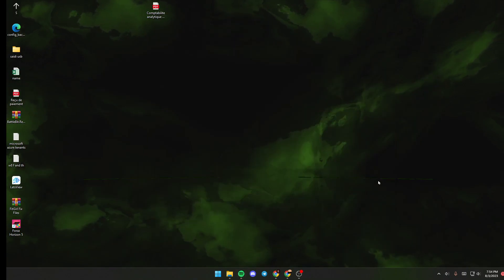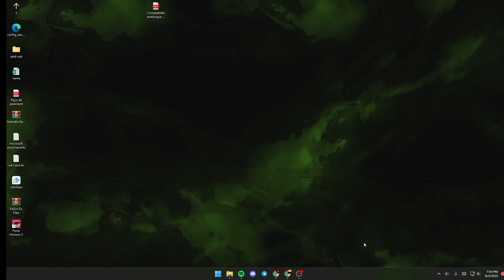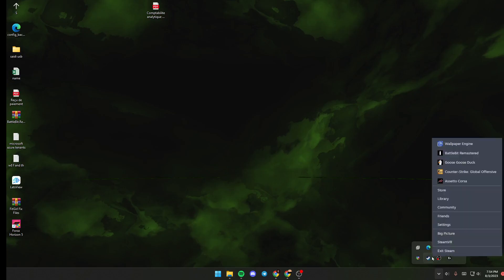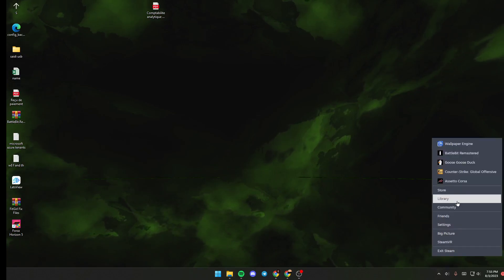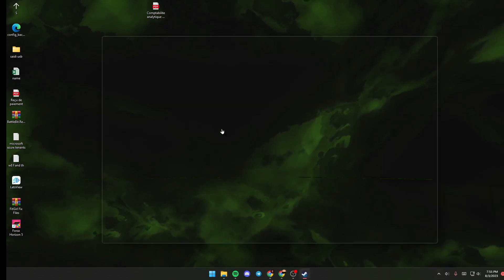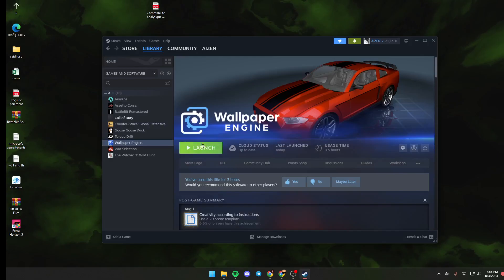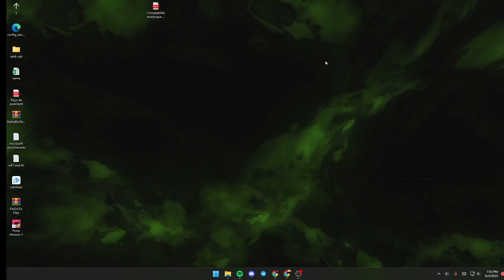The first thing you need to do is go ahead and click on Steam if you don't have Wallpaper Engine launched yet. All you need to do is go to your library, then go to Wallpaper Engine and make sure you click launch.